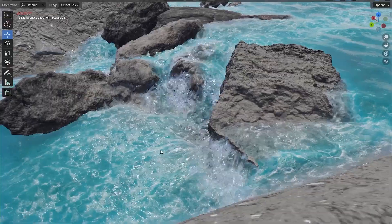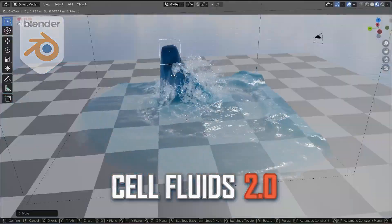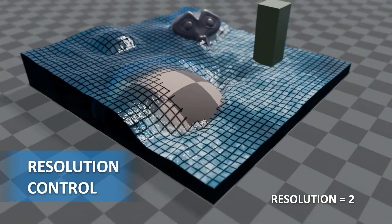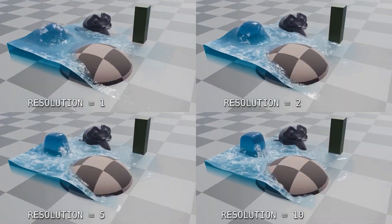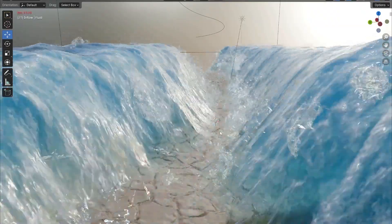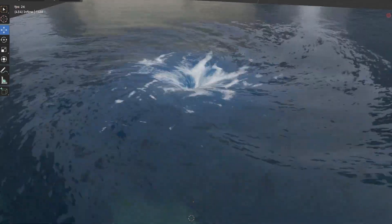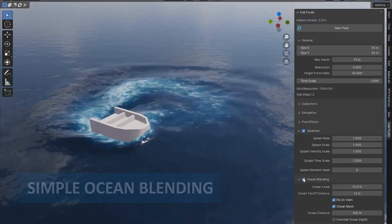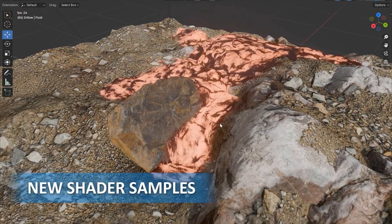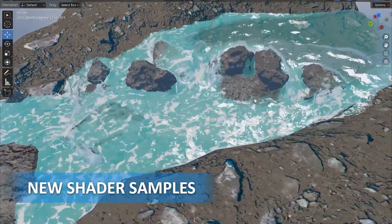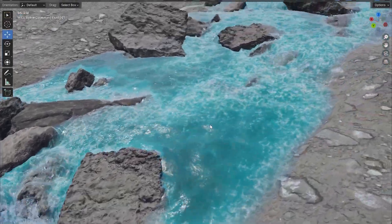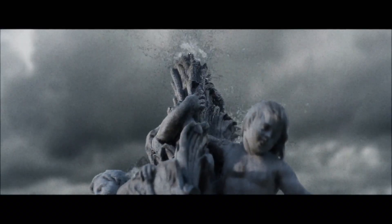Next up, we have Cell Fluids 2.0. This add-on makes fluid simulations in Blender more practical and fun to use. The new Resolution Control feature lets you balance performance and detail, making it perfect for both small-scale animations and larger projects — especially useful for those with slower machines. Another standout feature is the Curve Guide, which simplifies fluid flow control; just draw curves and you're good to go. The Ocean Blender feature allows you to seamlessly merge fluid simulations with ocean planes, eliminating awkward edges. The update also includes new shaders like lava, oil, and a stylized water shader perfect for anime-inspired projects.